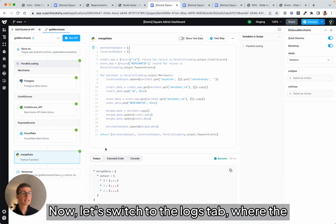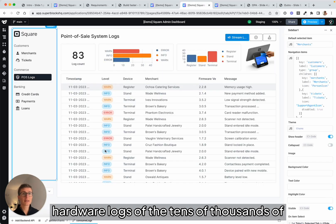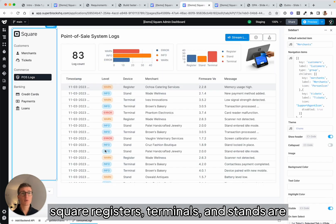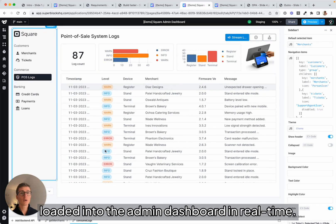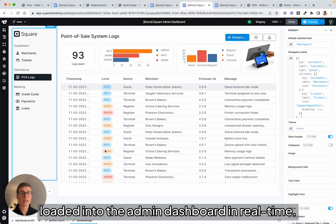Now, let's switch to the Logs tab where the hardware logs of the tens of thousands of Square registers, terminals, and stands are loaded into the admin dashboard in real time.